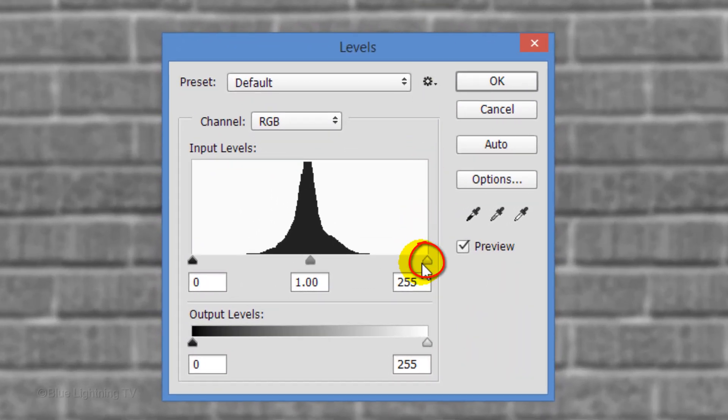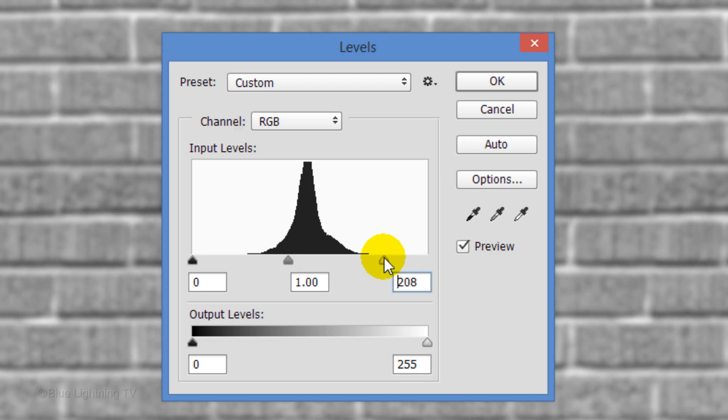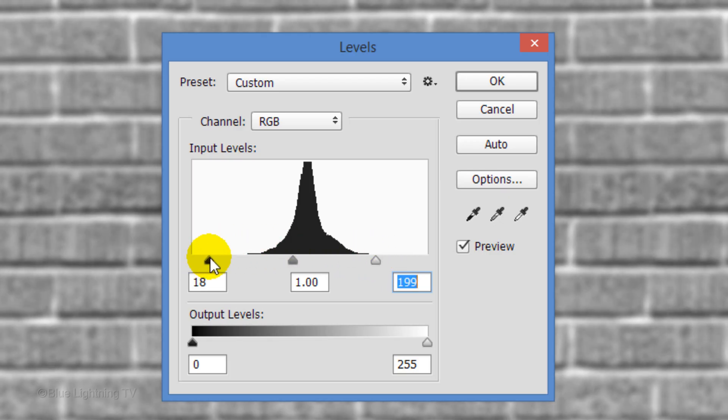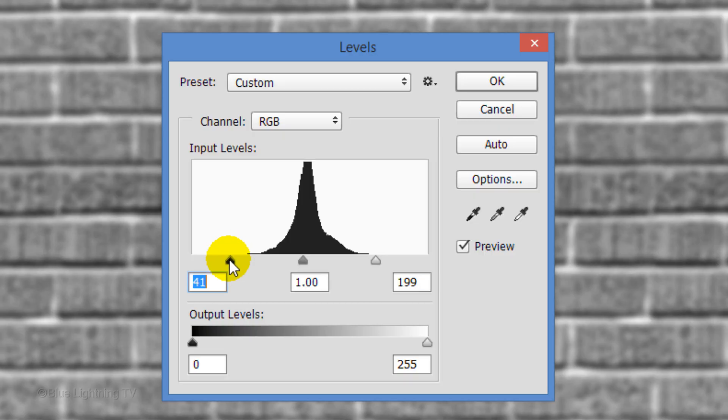Drag the Input white slider near where the histogram starts and do the same with the Input black slider. Then click OK.